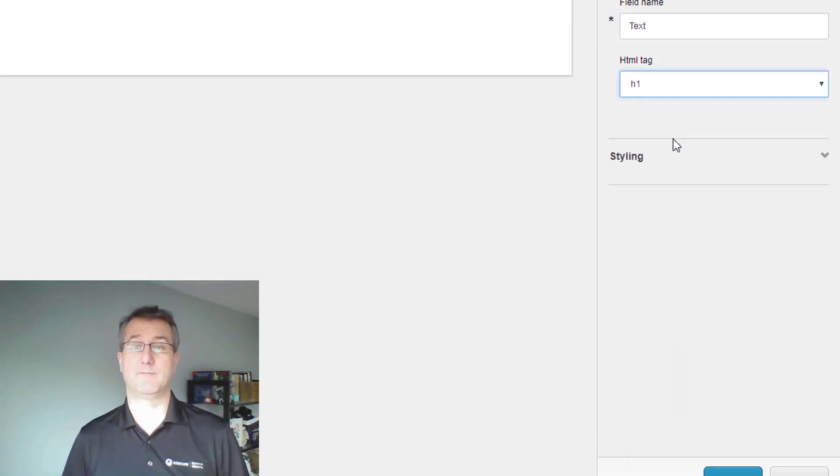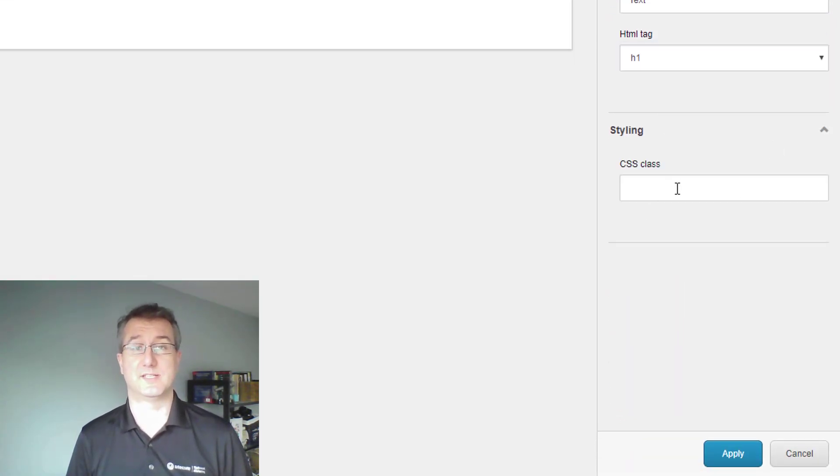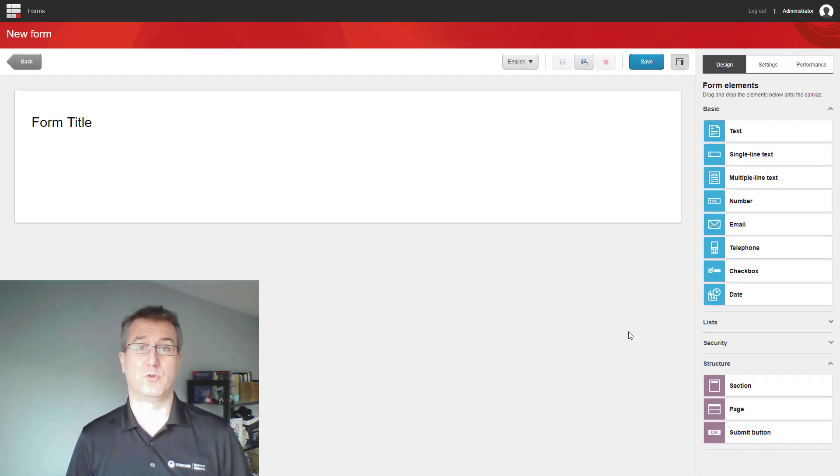Beyond that, if I want to get more advanced, I can start adding some CSS classes, and that will allow me to have a little bit more control over what you do.